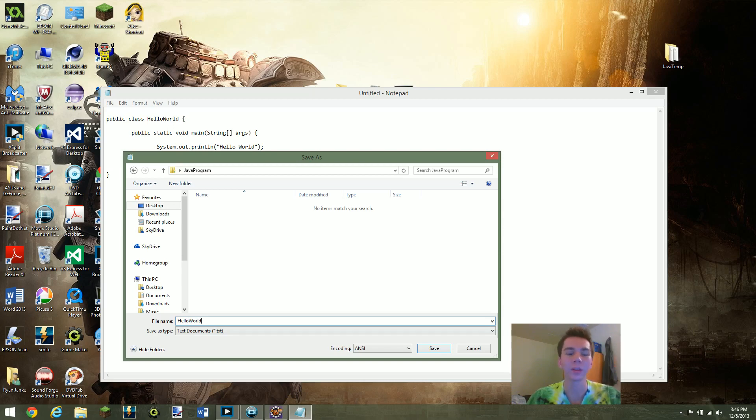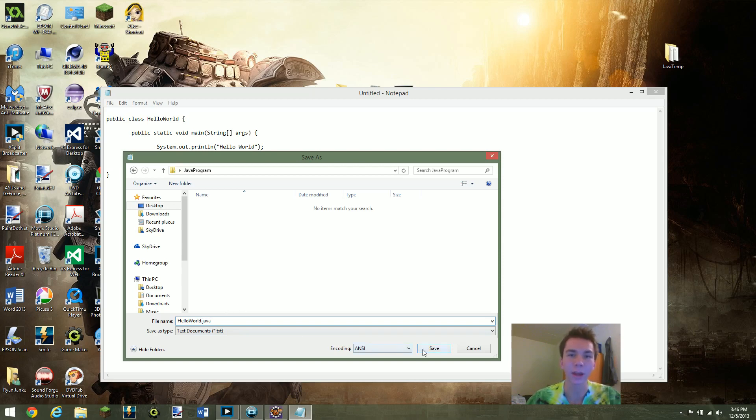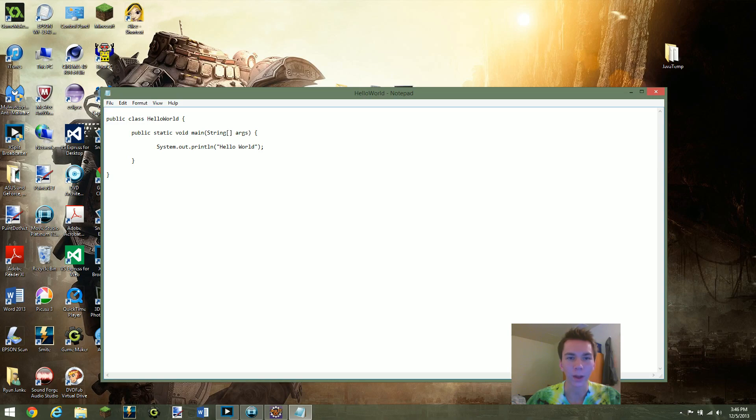But another thing that you need to know is it needs to be dot java. So I'm going to save my HelloWorld dot java file right now.